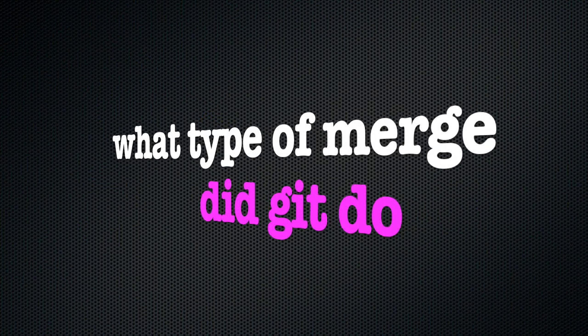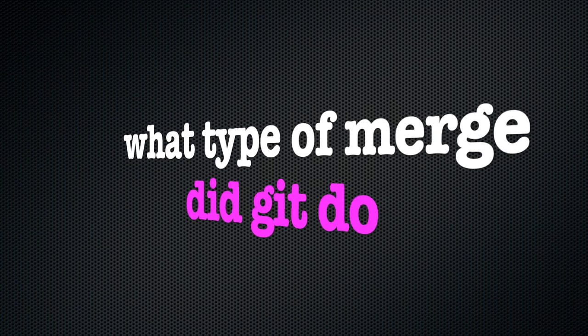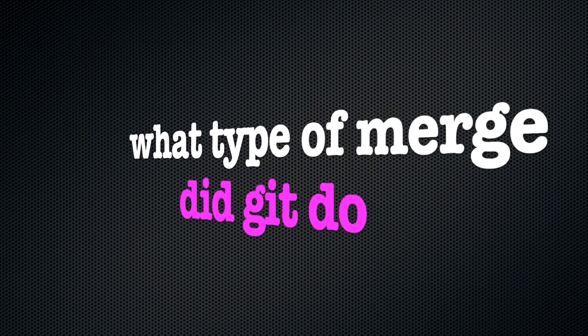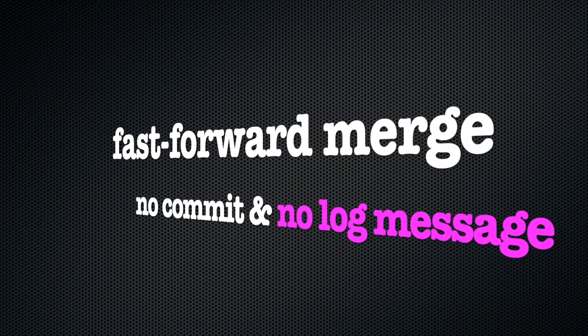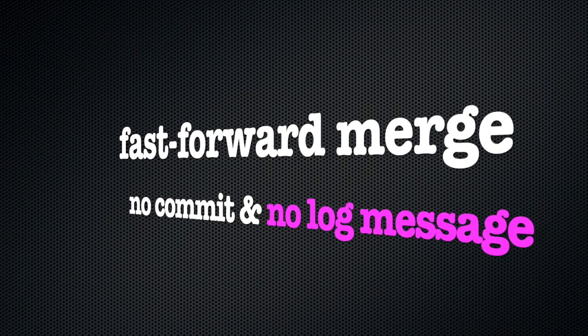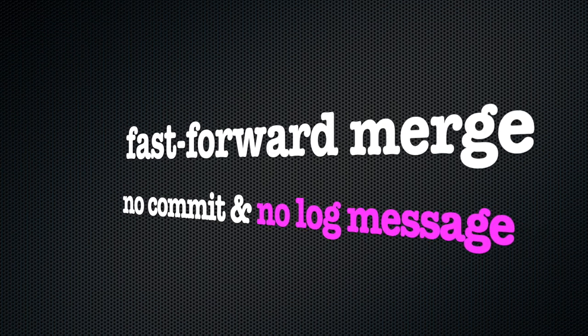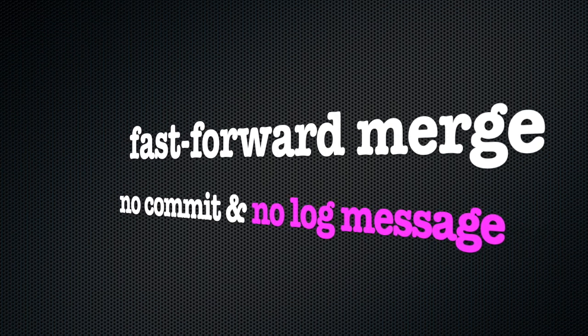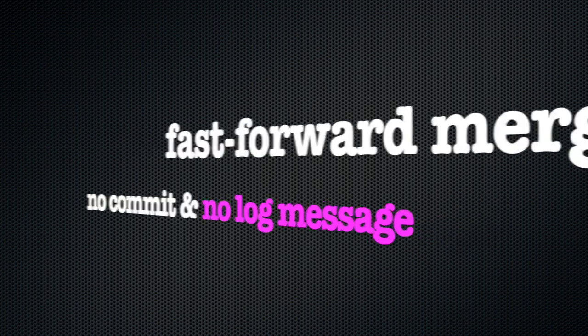When we ask Git to merge something, we will immediately know whether Git is using a fast-forward merge or a three-way merge. That is because in a fast-forward merge Git does not need to add a commit, it just moves labels. So it will do the commit and that's the end of it.